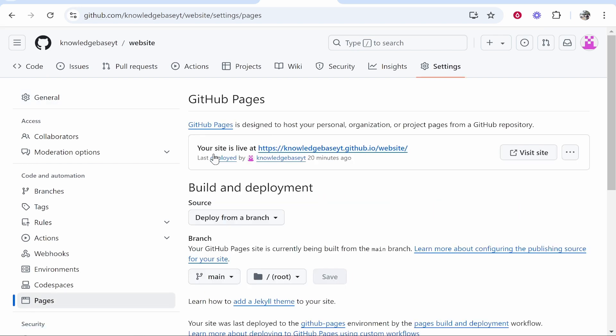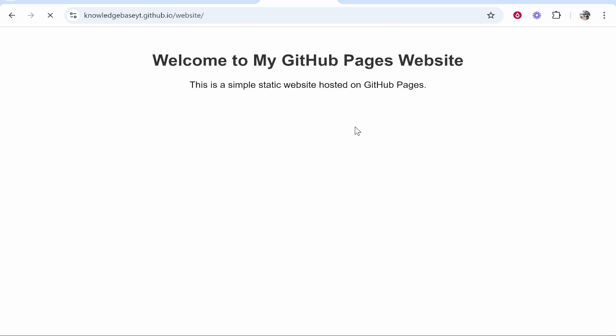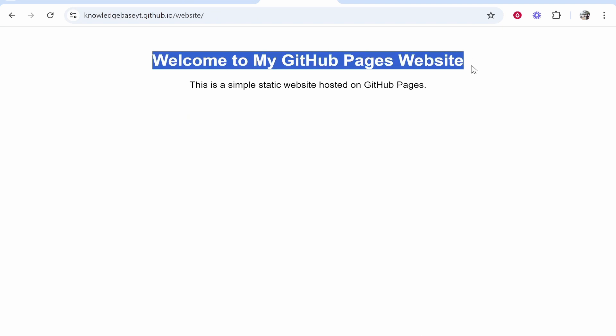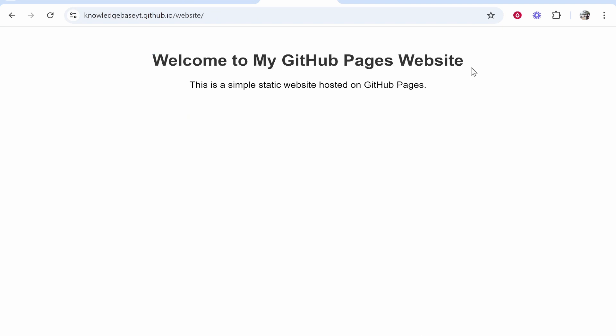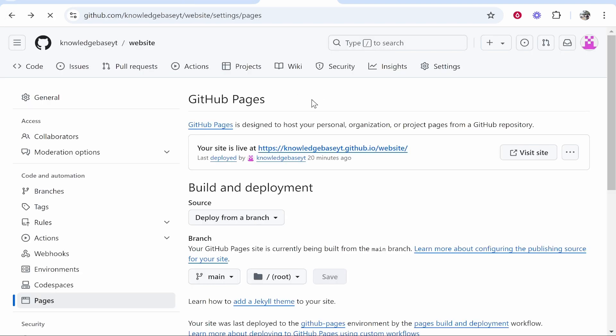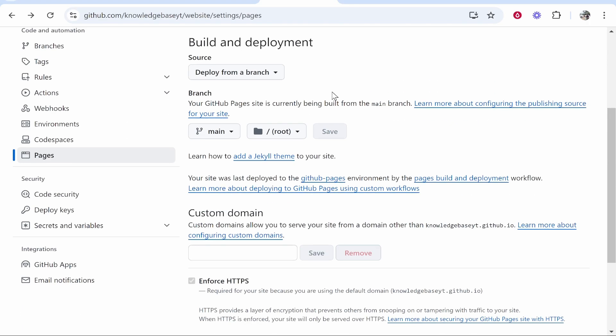Now you can see my website is live and here is the domain that it's currently using. It is a GitHub subdomain. Now if we go ahead and click on this, here is my website. It is a very simple one-page static website.